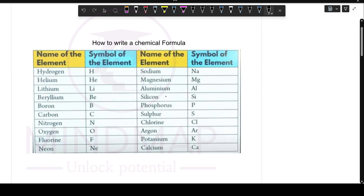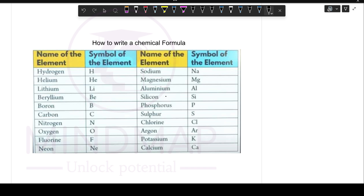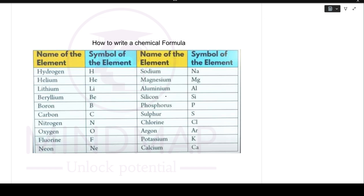Hello everyone, today we will start Class 10th Science Chapter 1: Chemical Reactions and Equations. Before we start the chapter, we should know how to write a chemical formula.